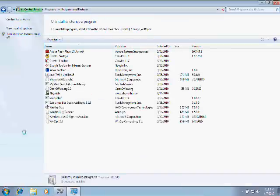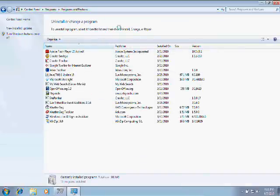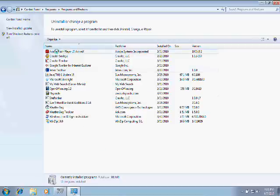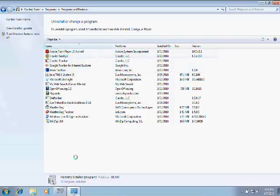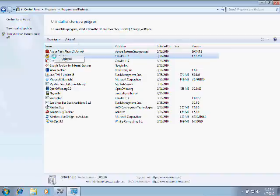Either path will take you to this screen where all of the applications installed on our computer are listed. We're going to go from top to bottom and uninstall most of these applications. We'll get started with the Crawler Smileys application. To uninstall any program, right-click and select the Uninstall option.